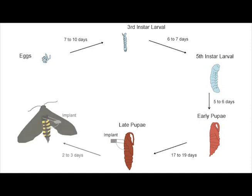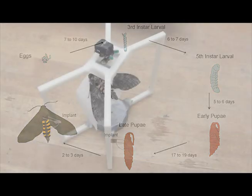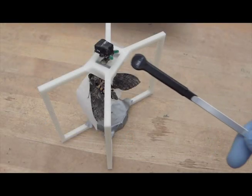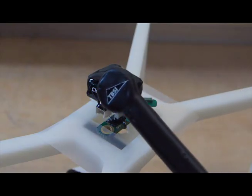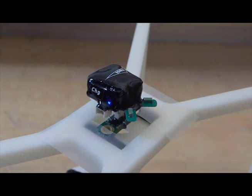The electrodes inserted into the thorax of the pupa emerge as a part of the insect's body in the final adult stage as a moth, thus taking advantage of the rebuilding of the insect's entire tissue system during metamorphic development. Near the magnetic switch on the head stage to activate wireless data transmission.